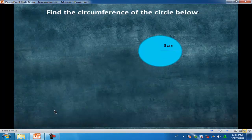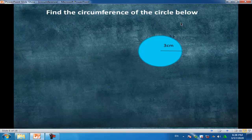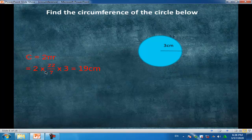Another example: find the circumference of a circle where we have a radius. The rule is circumference equals 2πr. 2πr equals 2 times 22 over 7 times 3, equal to 19 centimeters.